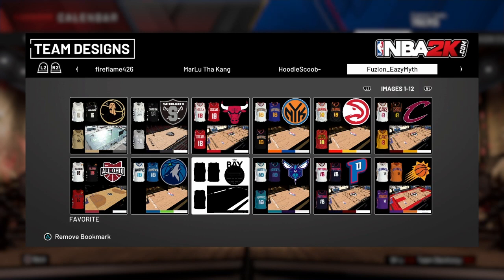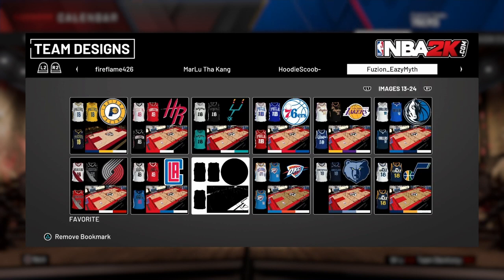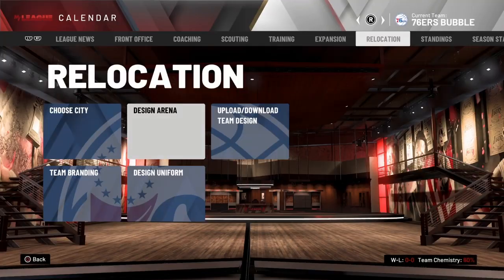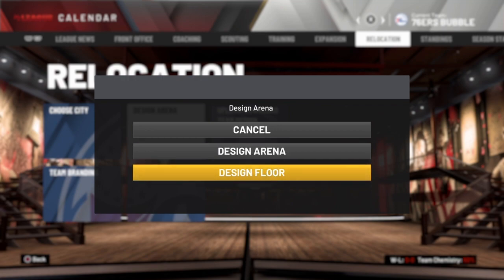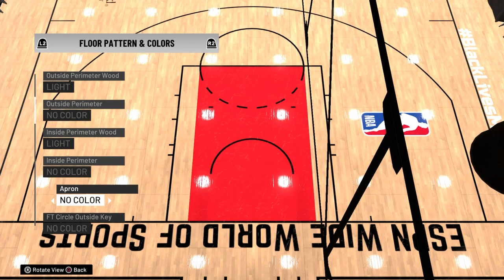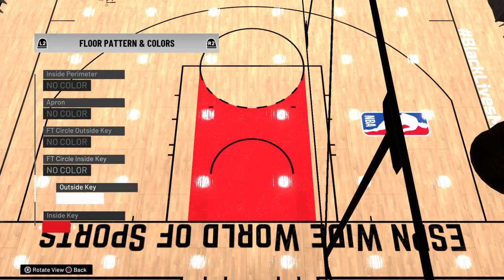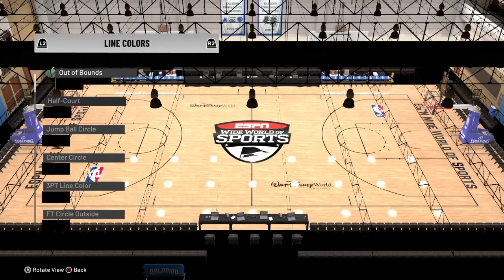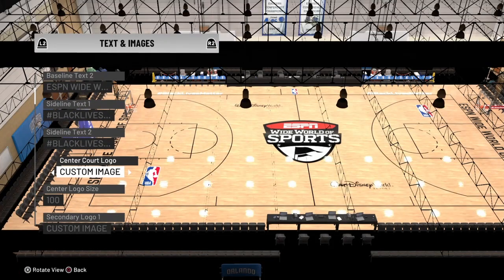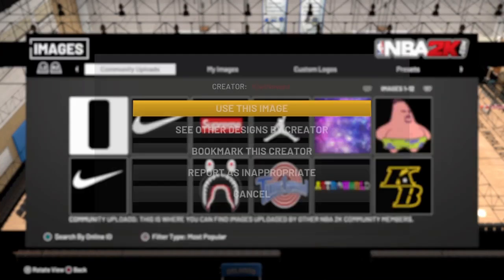Once y'all find him, he pretty much has all the jerseys and courts made. I know on some teams the court isn't fully done, but I'm going to show y'all exactly how to do it yourself. This is the 76ers, so you want to use this image right here. Once you finish downloading, go to Design Arena, then Design Floor — the court floor. You want to make it look how it looks on TV, so change the color to no color, then go to Texts and Images, change the center court logo, and set it to the NBA logo.